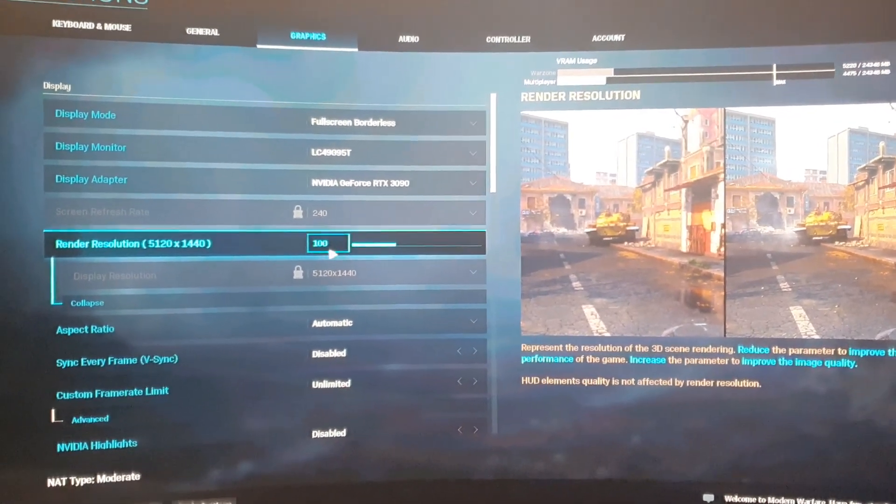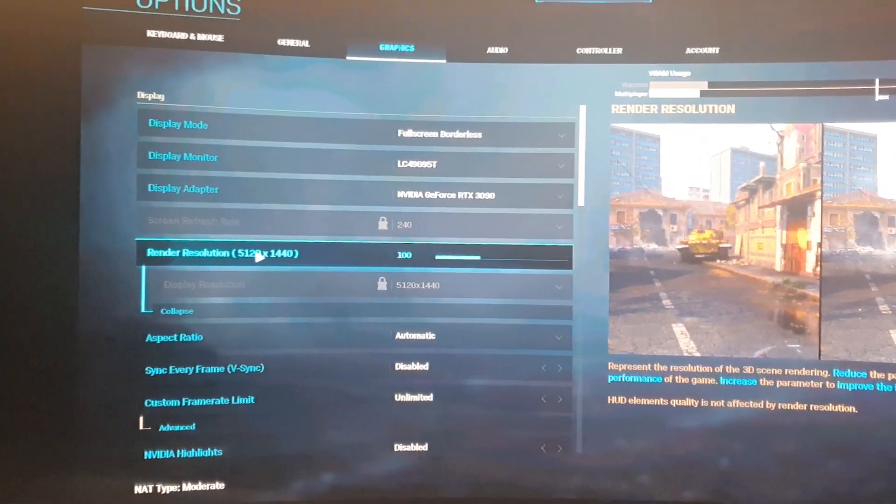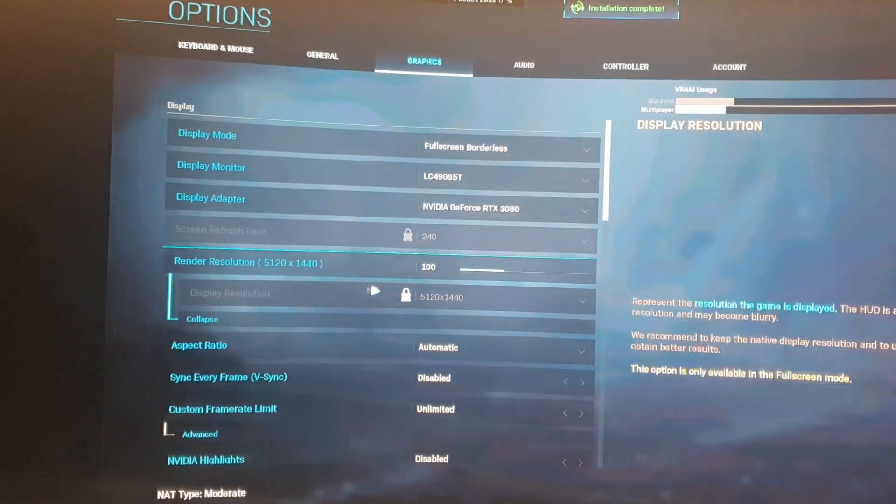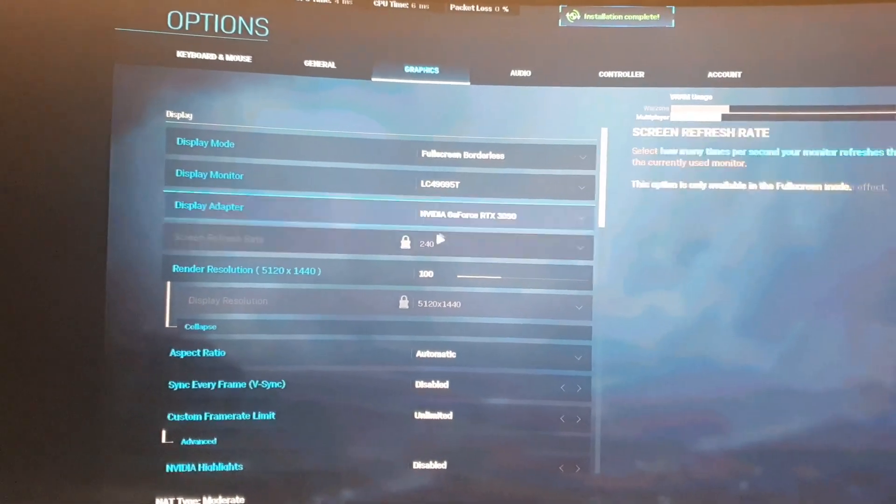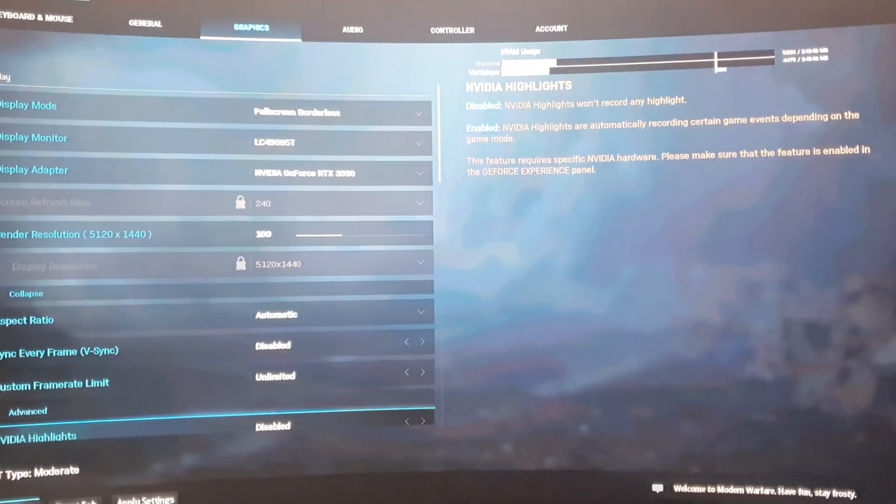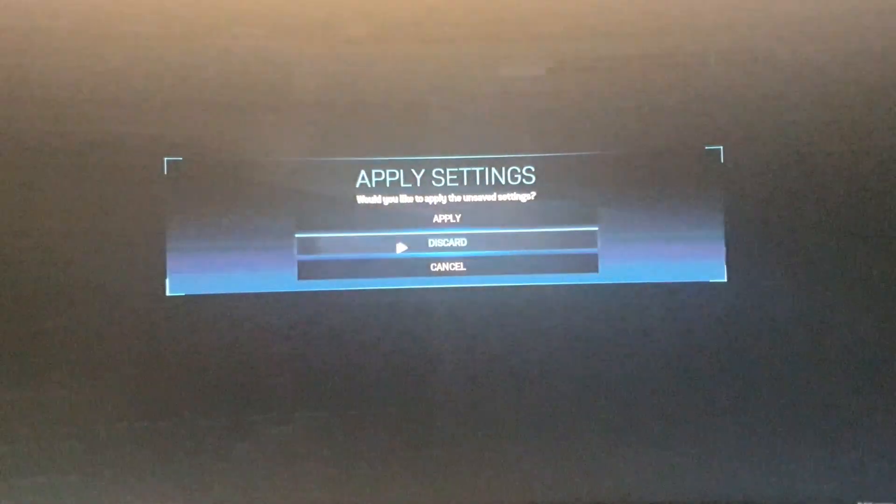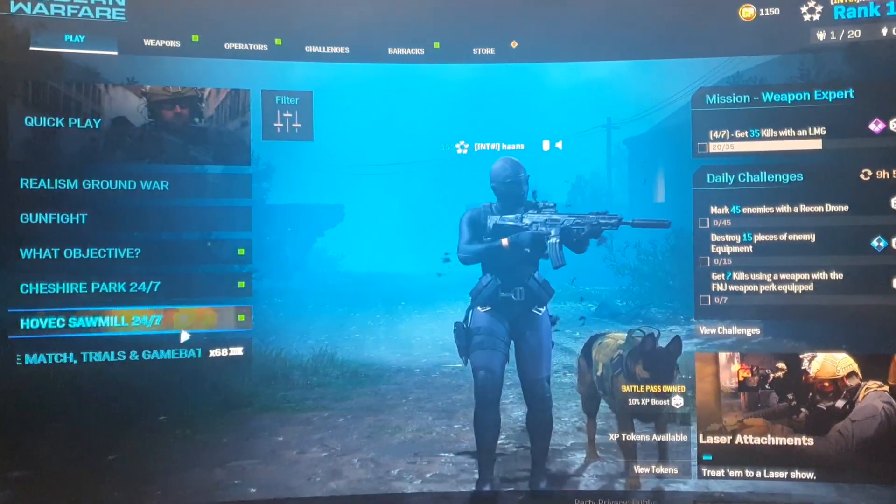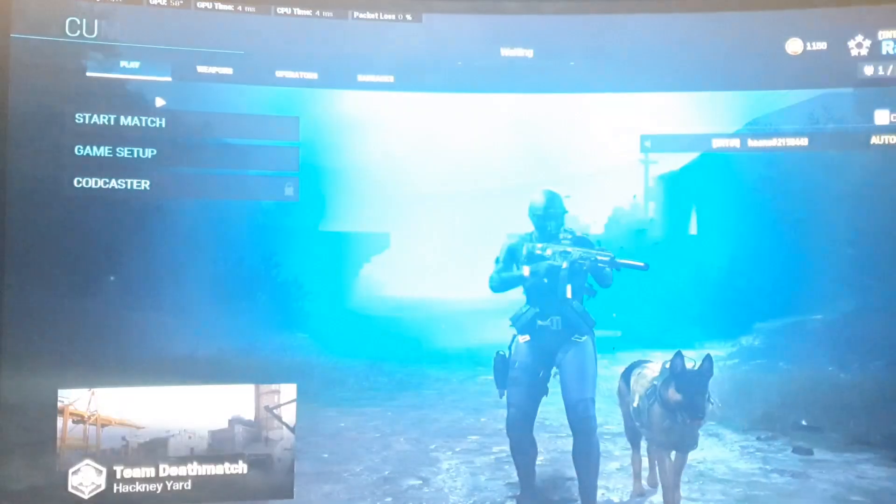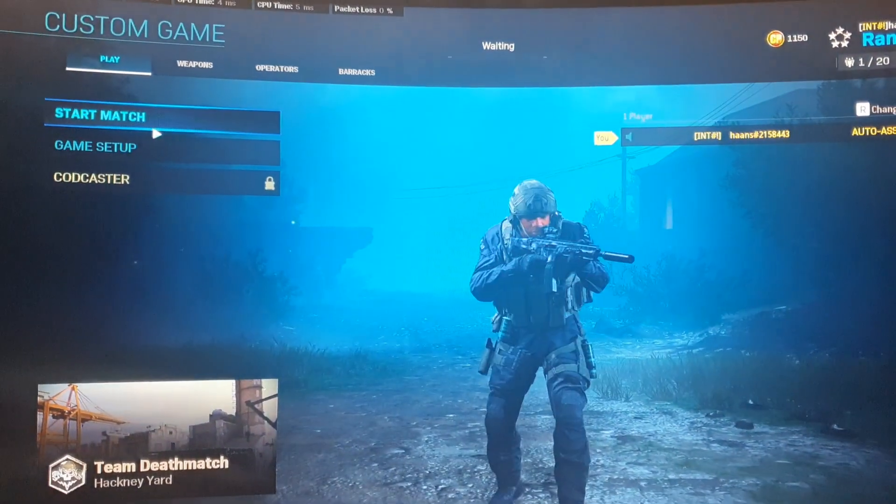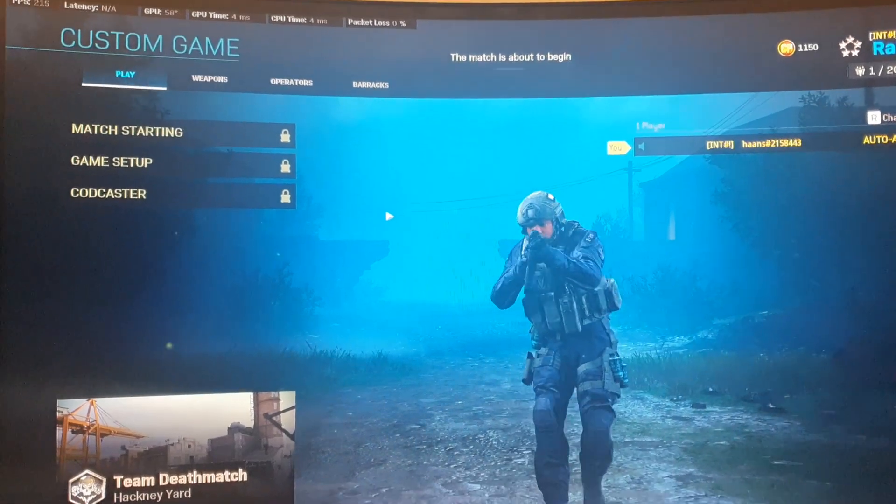In here it's telling me it's still this resolution for some reason, which I don't understand, but okay. Custom game, start match.